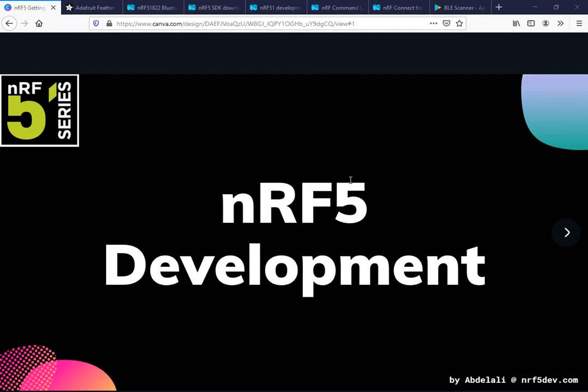Hi, my name is Abdlali and in this tutorial I will walk you through all the necessary steps in order to get you started with the NRF51 development. Let's get started.